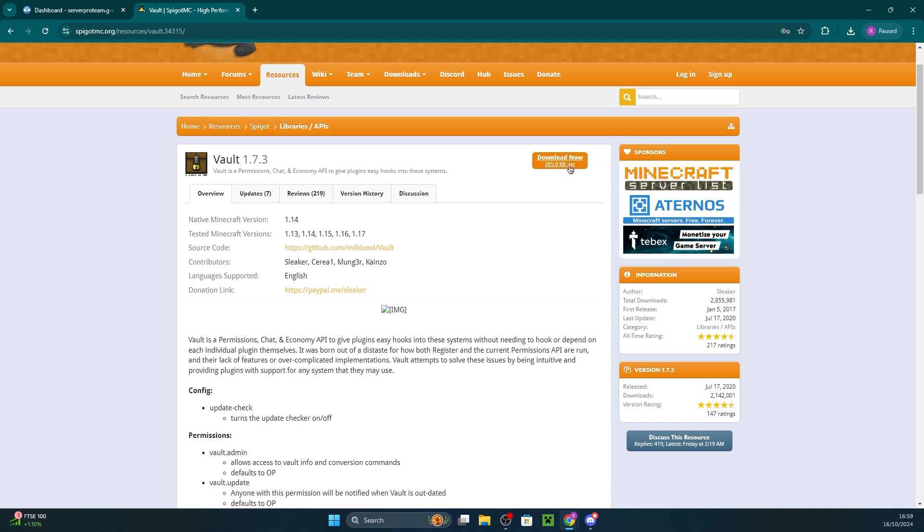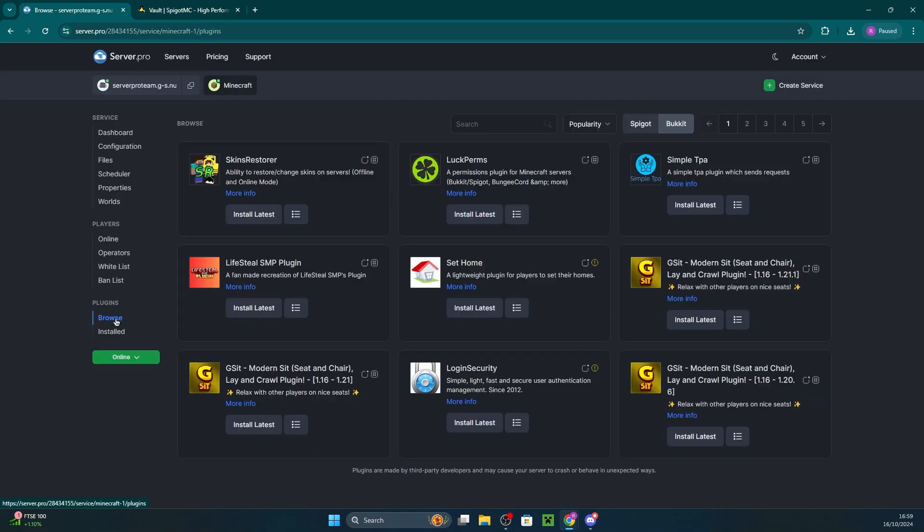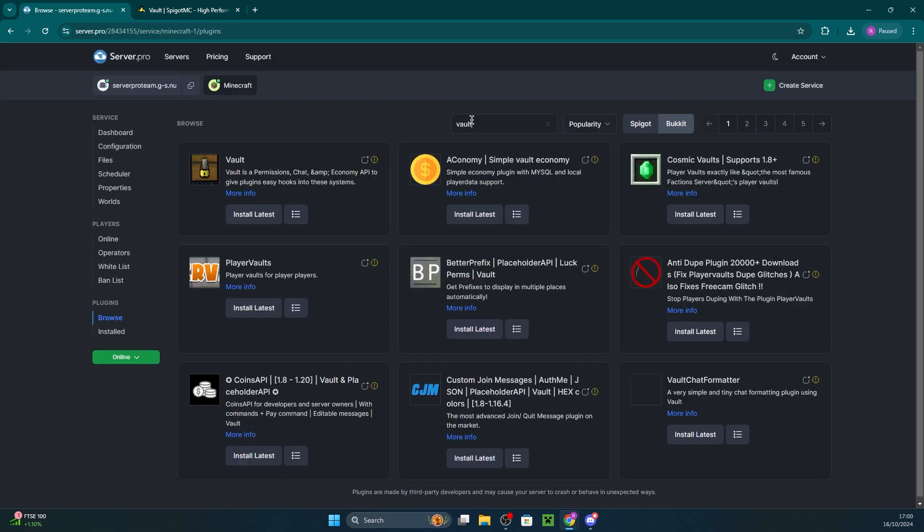So if you're looking to install Vault, all you have to do is head to this download page or our plugin installer tab. On our plugin installer tab, all you have to do is search up Vault and click Install Latest. That will instantly install the plugin. You can also use the download page to download the file and then drag it into Files and Plugins.